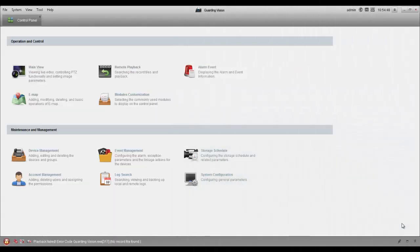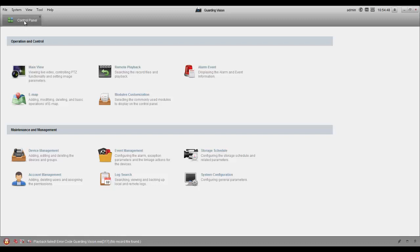Okay guys, today I want to show you the easiest way to do remote playback on the Garden Vision client software. To get started, we're going to make sure we're in the control panel. After you open your software, click on remote playback.